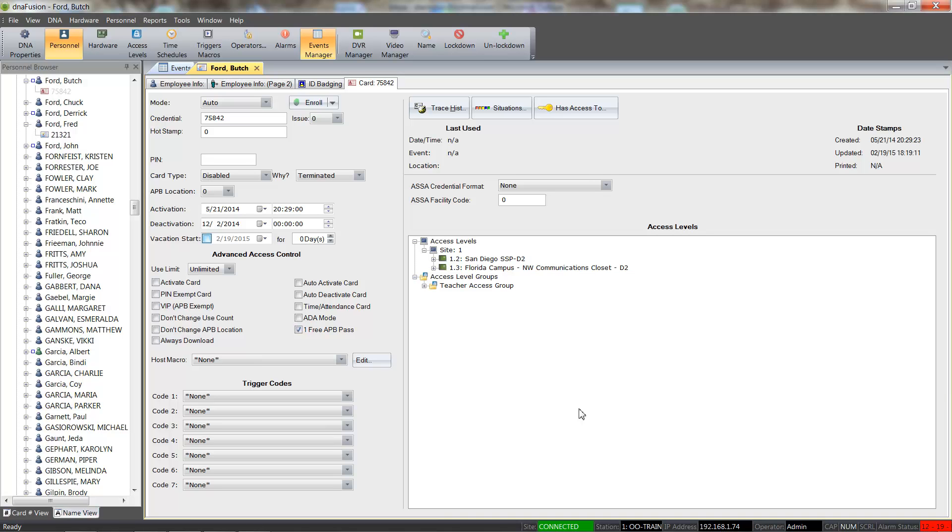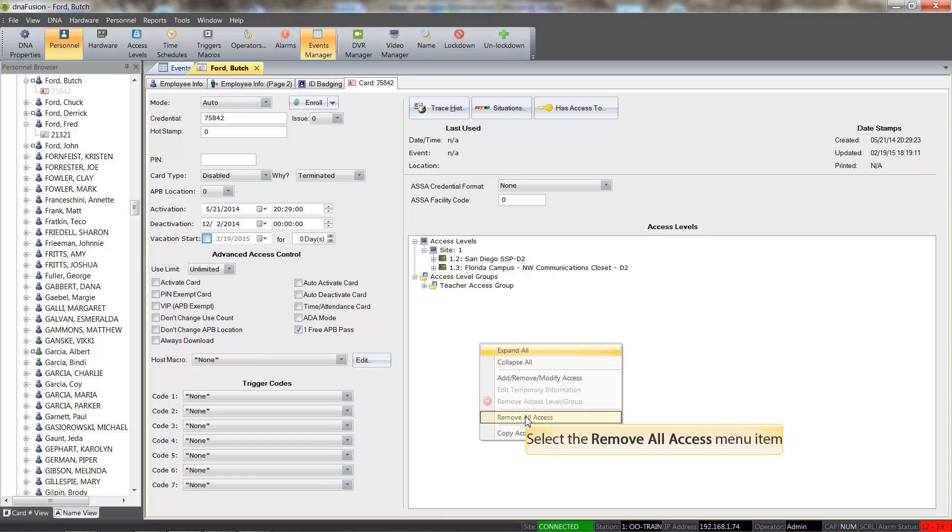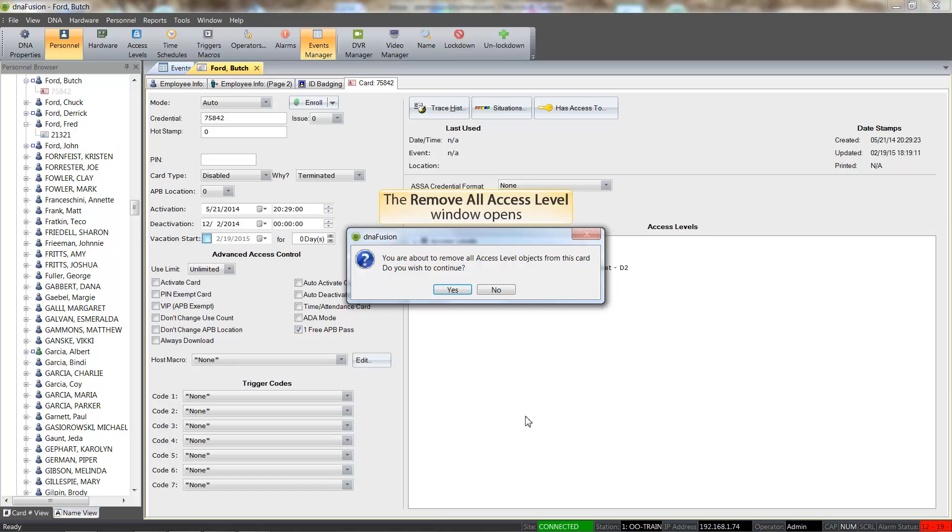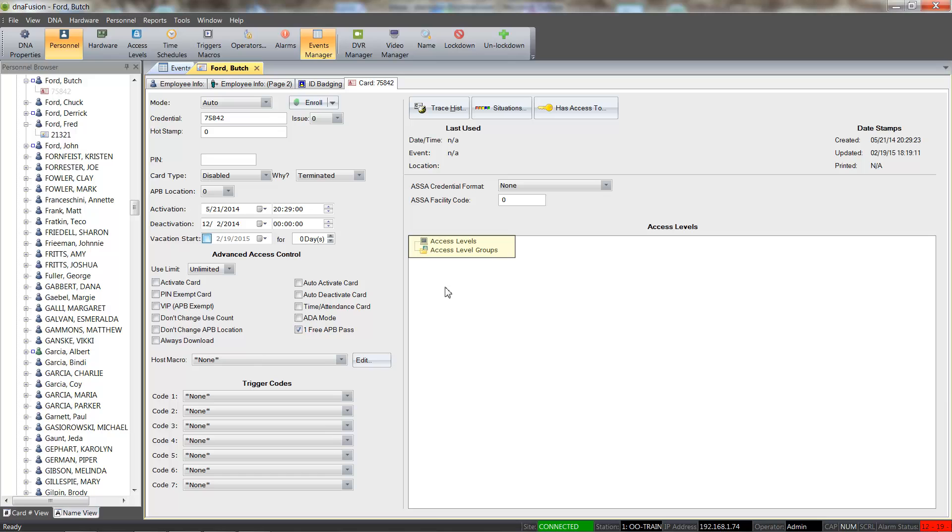All the card's access levels may be removed by simply right-clicking in the Access Levels section and selecting the Remove All Access option. When the Remove All Access dialog opens, click the Yes button to confirm the removal. All the remaining access levels have now been removed from the card.